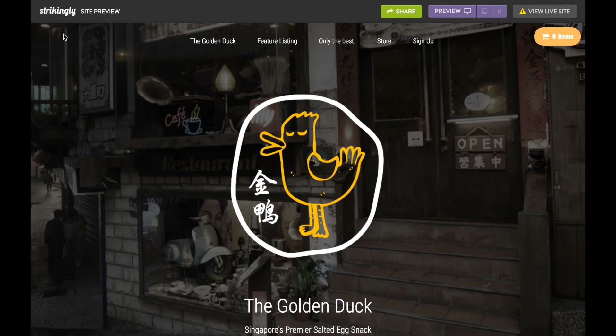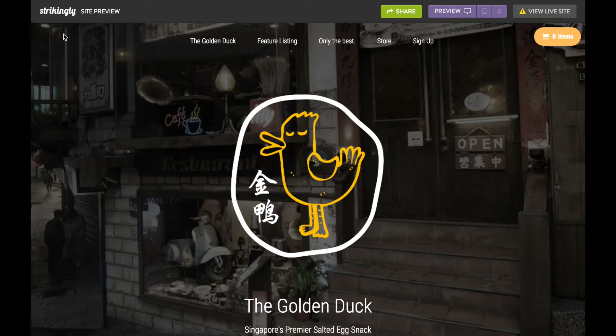What's up people! Setting up a web store with Strikingly is super easy. In today's video I'm going to give you some tips on how to build a great web store, kind of like these.